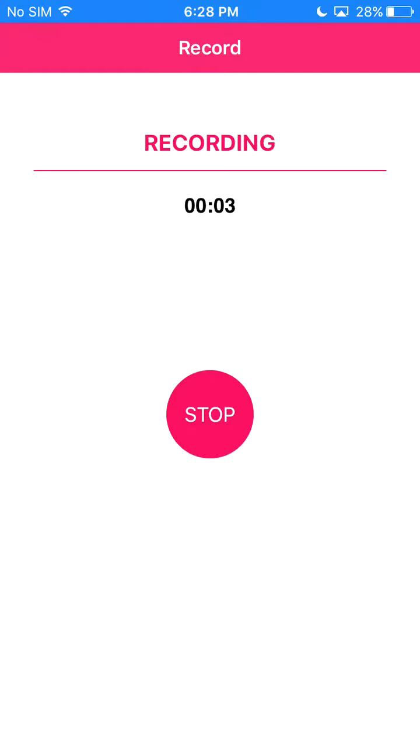Hey guys, Hobbies here, and today I'm going to show you how to record your screen. Let's get started.